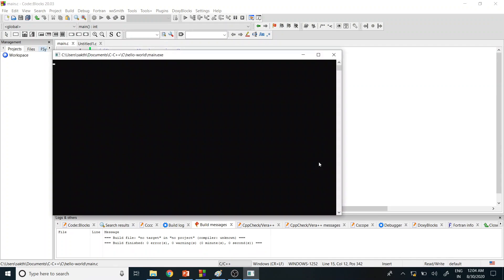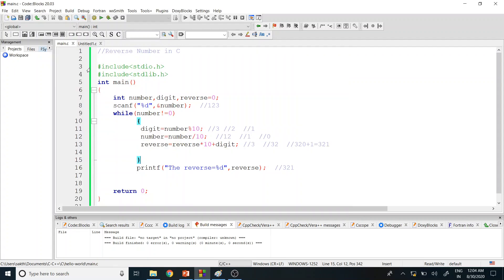I'm entering the number 123 and the reverse is 321 — exactly what we expected as the result. If you have any doubts about this simple C program for reversing a number, please post it in the comment section. Thank you all for watching this lecture video.